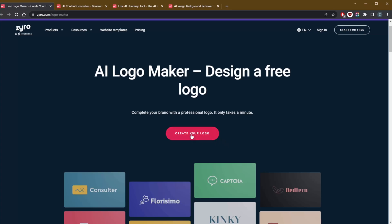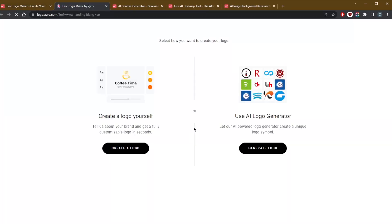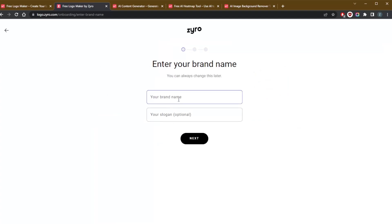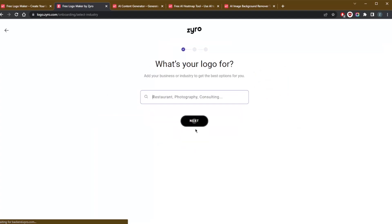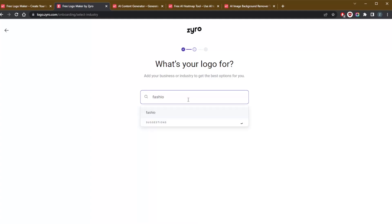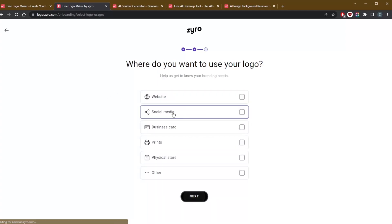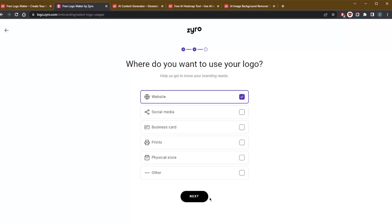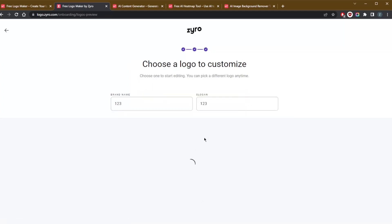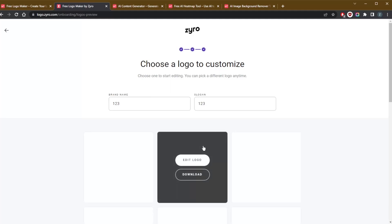Zyro will generate thousands of great ideas instantly. All you have to do is just create your logo. Let's just say give a brand name, whatever. Let's just go with one two three. I'm just going to go ahead and let's just go with, for example, fashion. Next, and let's go with website and see what it gives us.